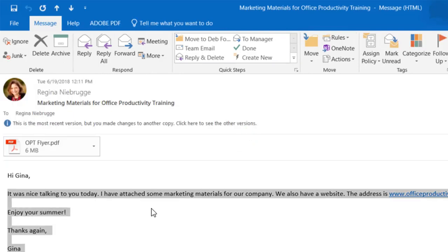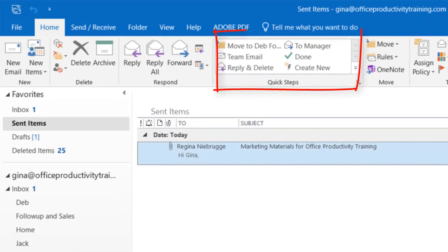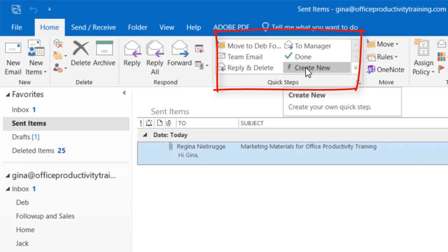Once my text is copied, I'm going to create a new Quick Step. The Quick Step Gallery appears on Outlook's Home tab. We're going to select the Create New Quick Step option.